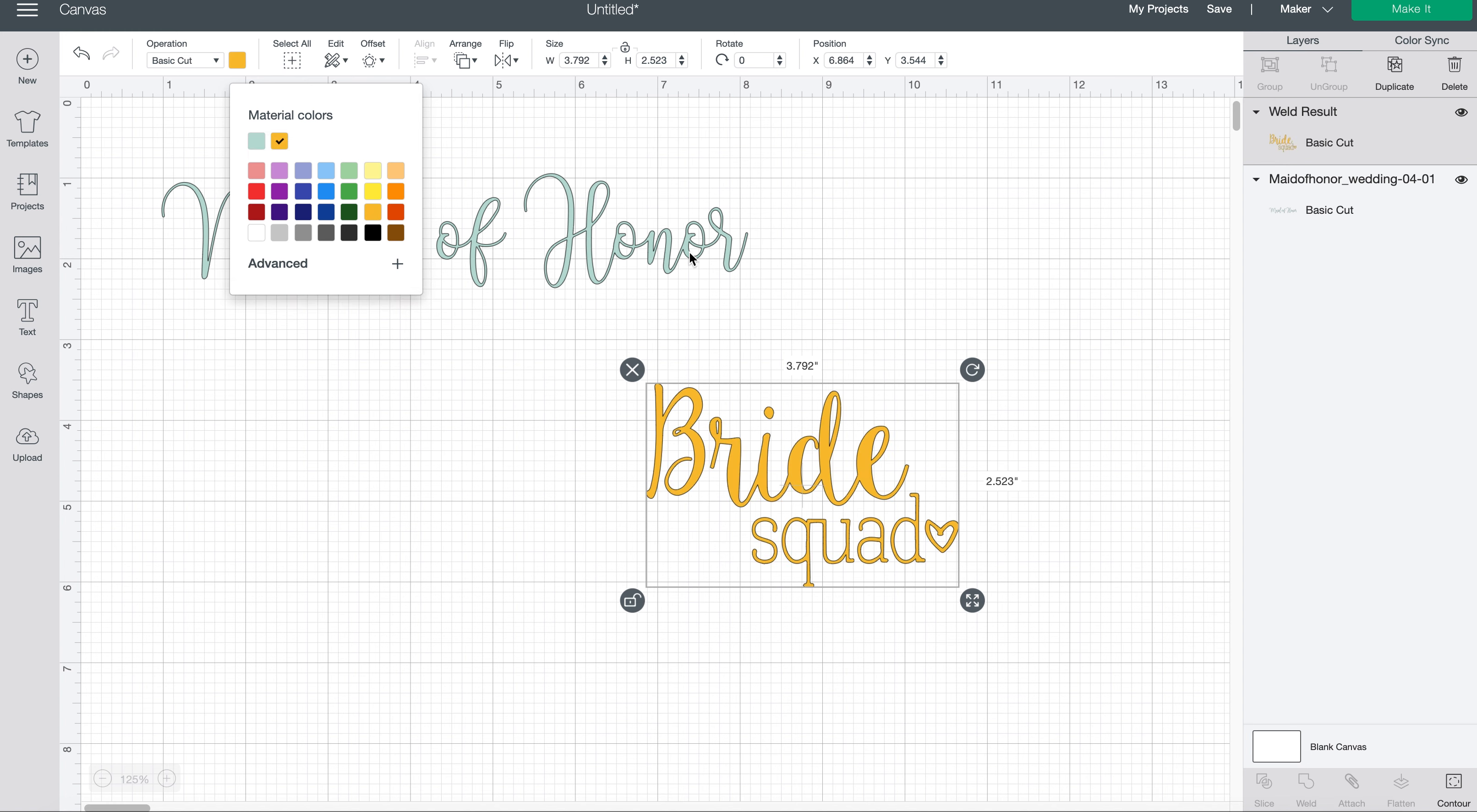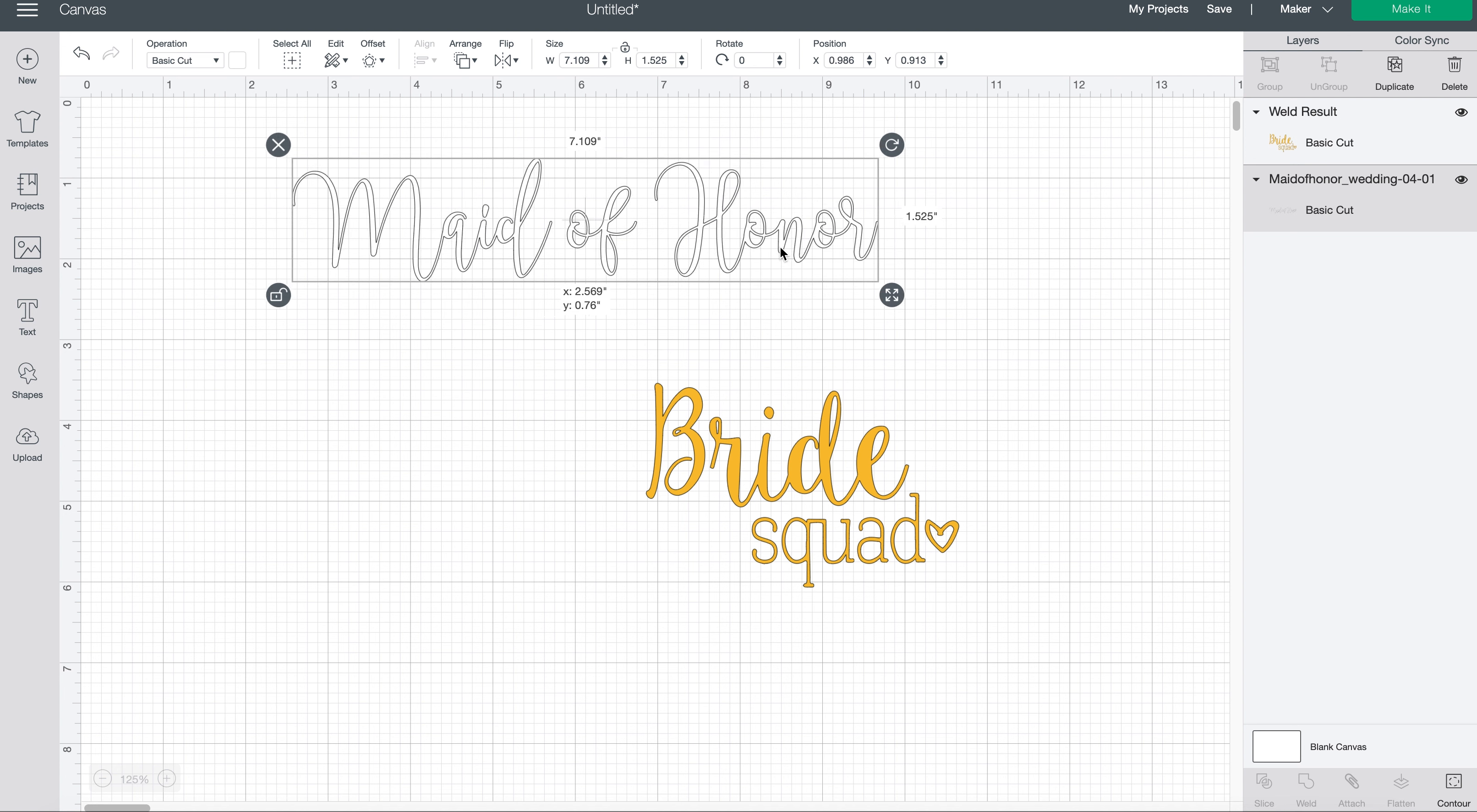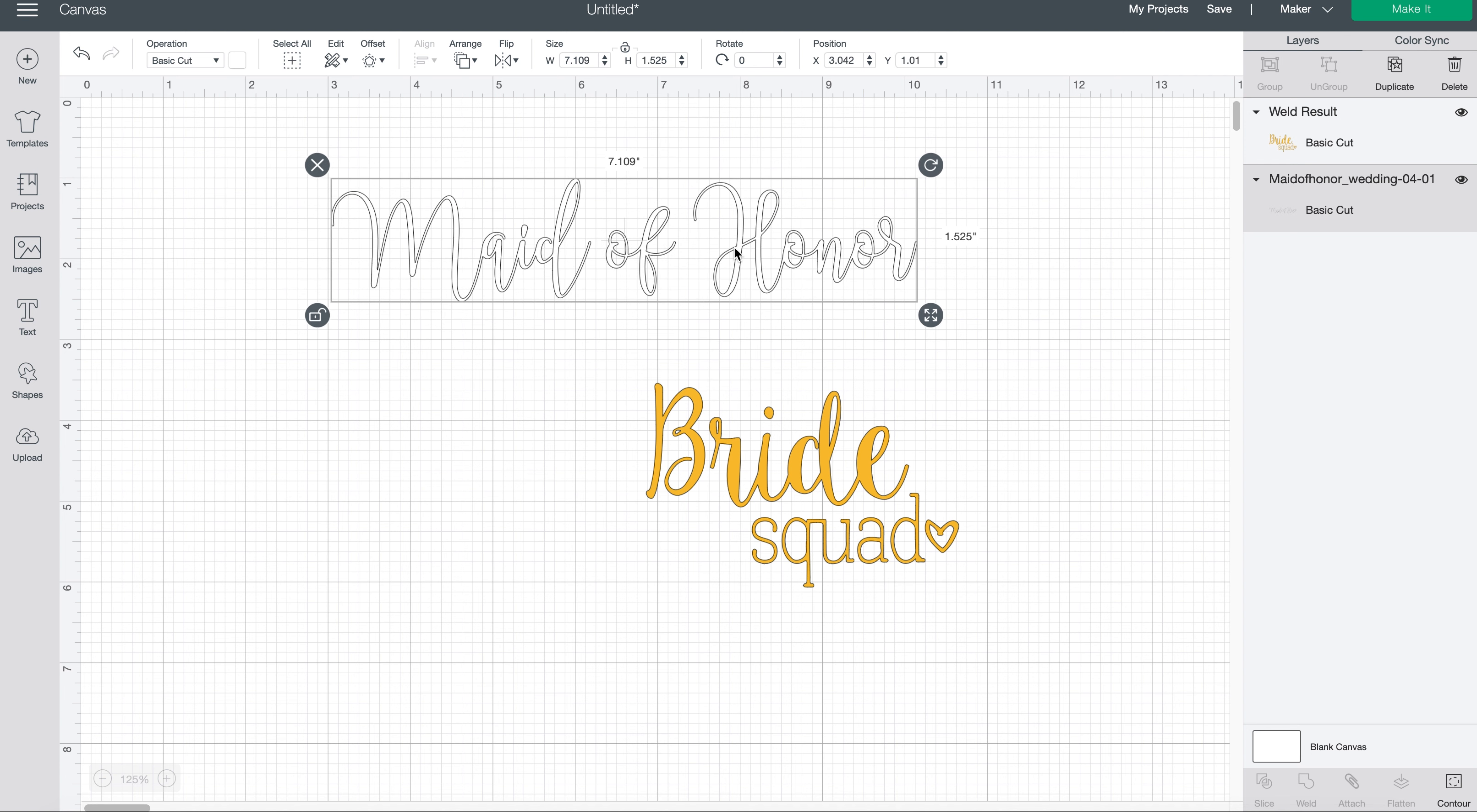And then this one I will click on and I'm going to change this to white. I'm going to cut this out of white HTV. Alright, so now we're basically done. All we have to do is size these.